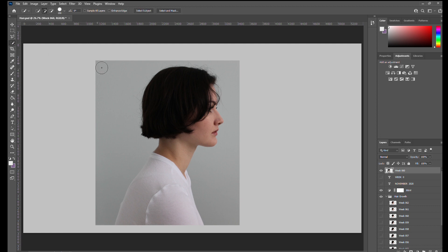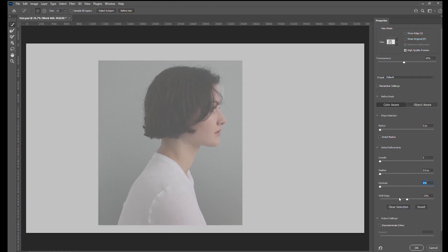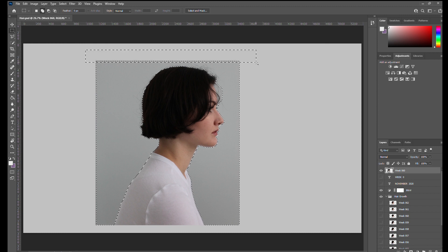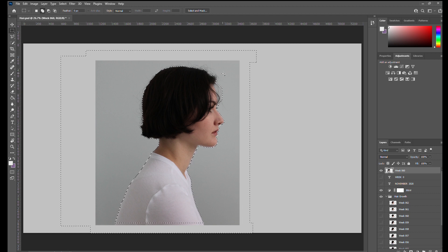Next I use the quick selection tool to get the background that is surrounding me. When I have everything that I want selected, I will go into select and mask and use the sliders to shift the edge away from myself. This creates a smoother transition between me and the background. Now the rest of the background can be deleted. Since the edges were shifted, you'll have to reselect the perimeter into your selection, and then press delete.